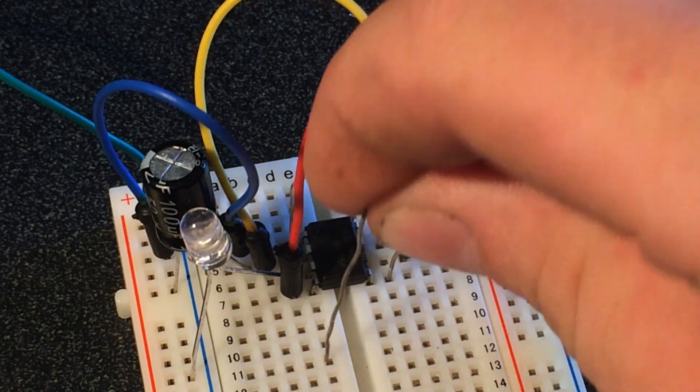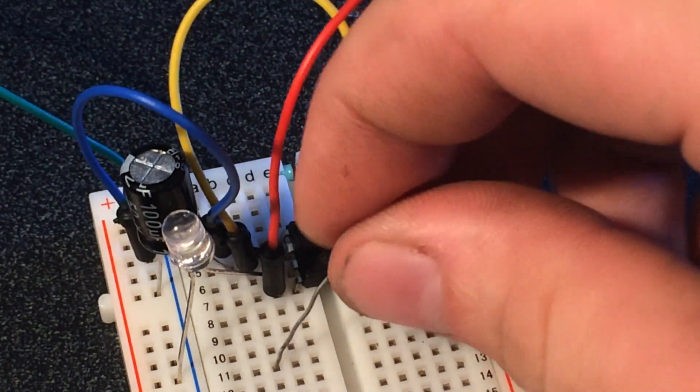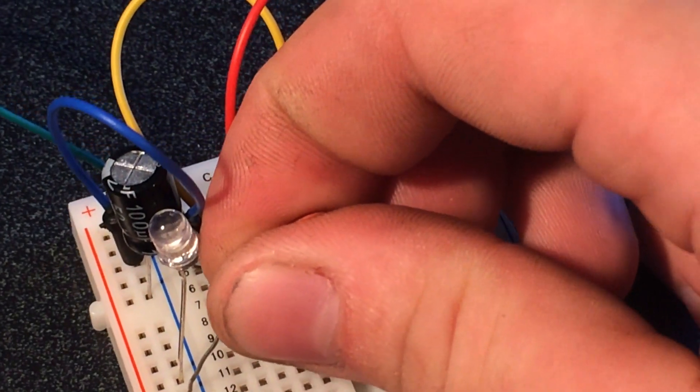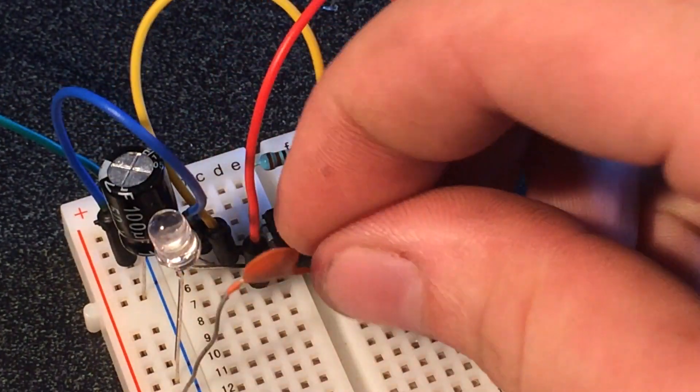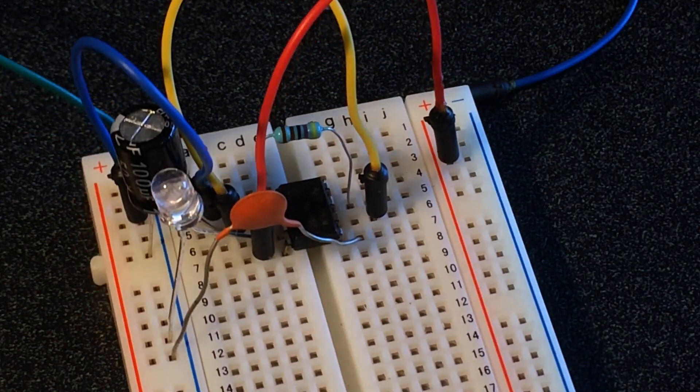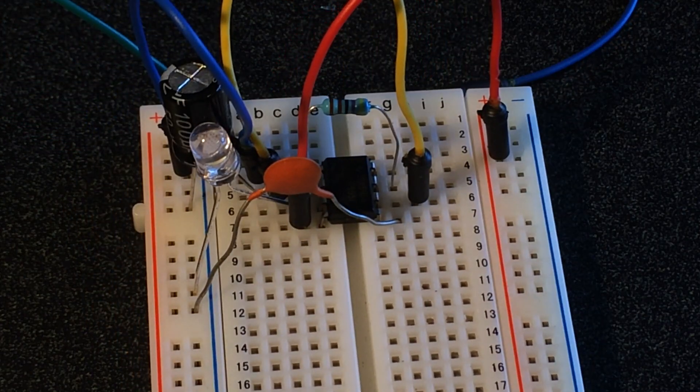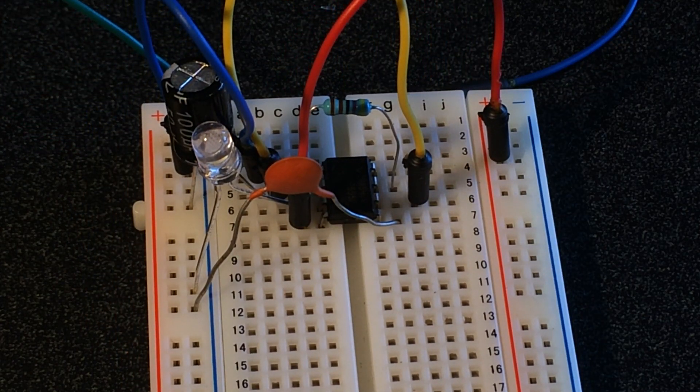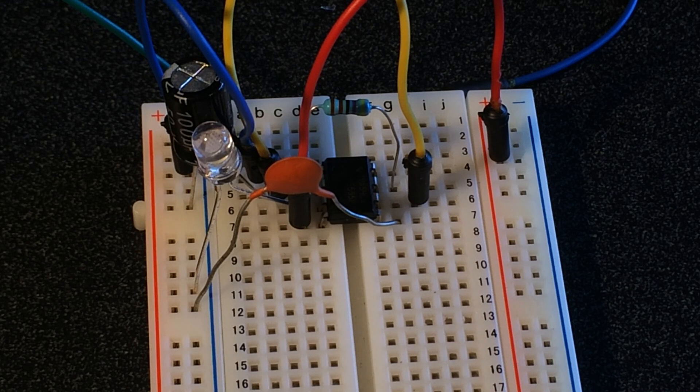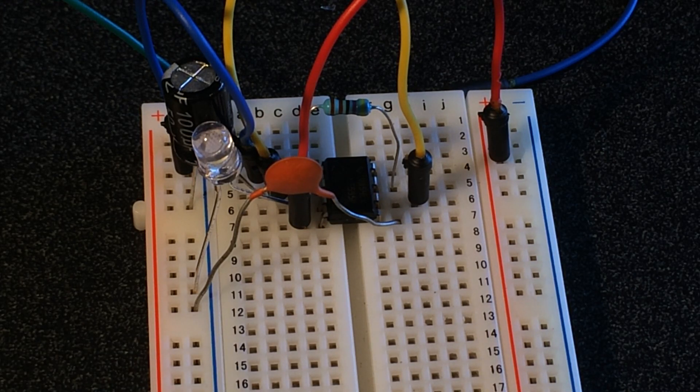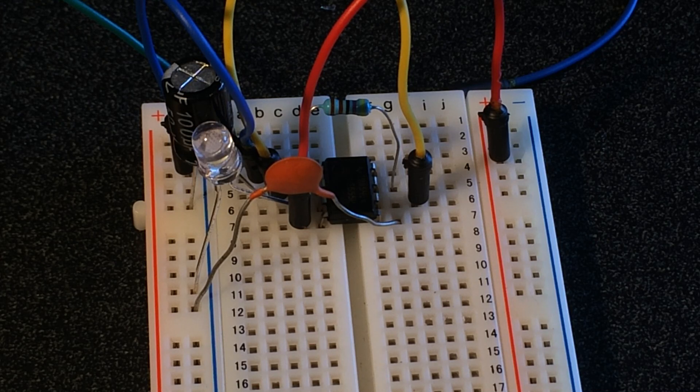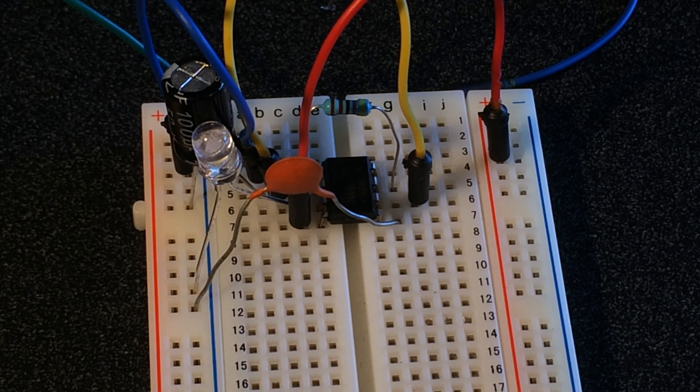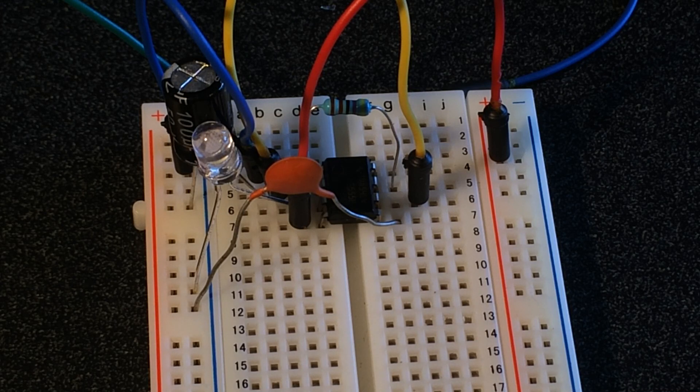So we'll plug this guy in here to pin five and we'll stretch him way over here. There we go, he can stretch way over there to ground. And then pin six, the only thing we did with pin six earlier was we connected it directly to two, so we just have a direct connection between six and two.